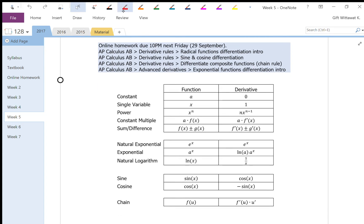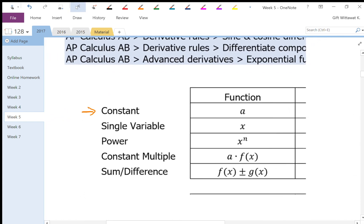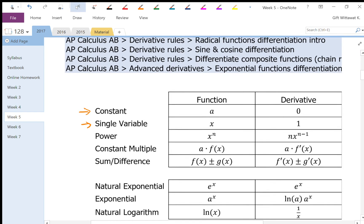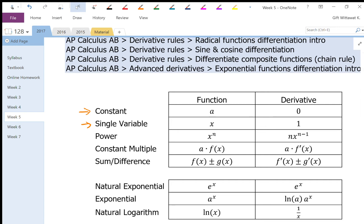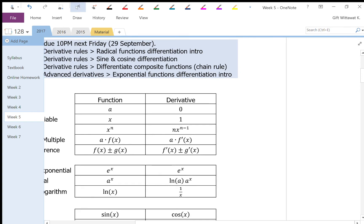The first rule, the constant rule, says the derivative of a constant function is going to be zero. The single variable rule says the derivative of the single variable x is going to be one. The power rule says the derivative of x to the n is going to be n times x to the n minus one.